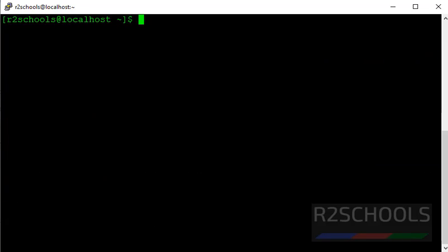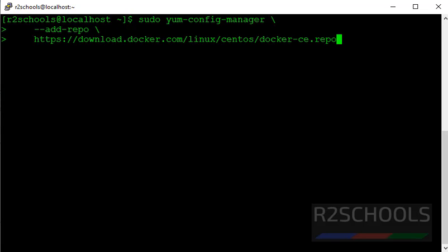Now we are going to set up the stable repository. Using this command we are going to set up the repository. The commands executed in this video will be kept in the video description. Now we are going to install the latest Docker version.